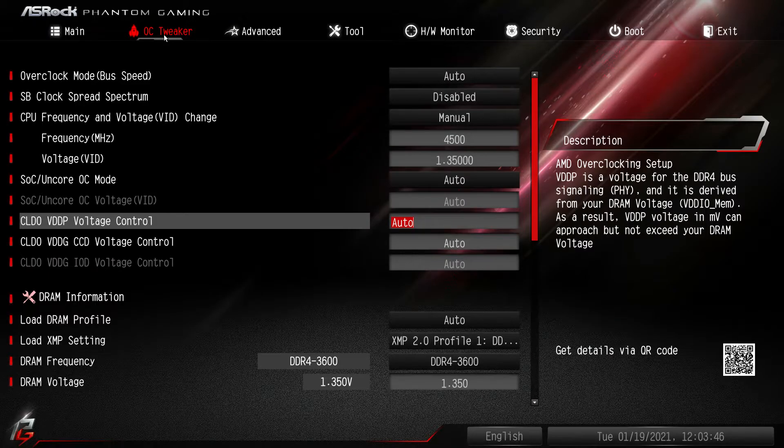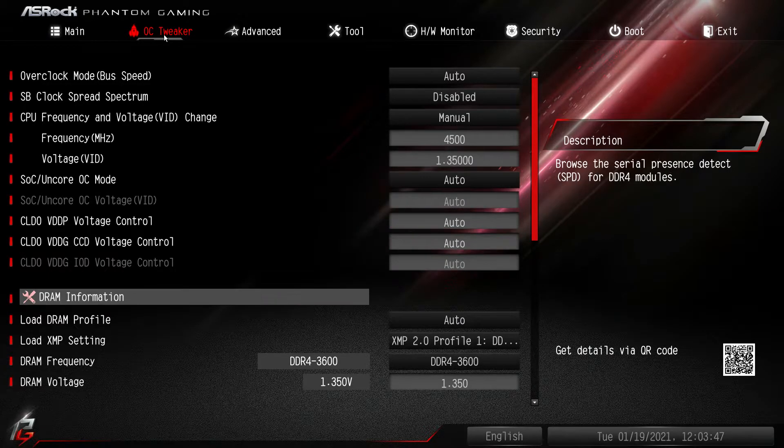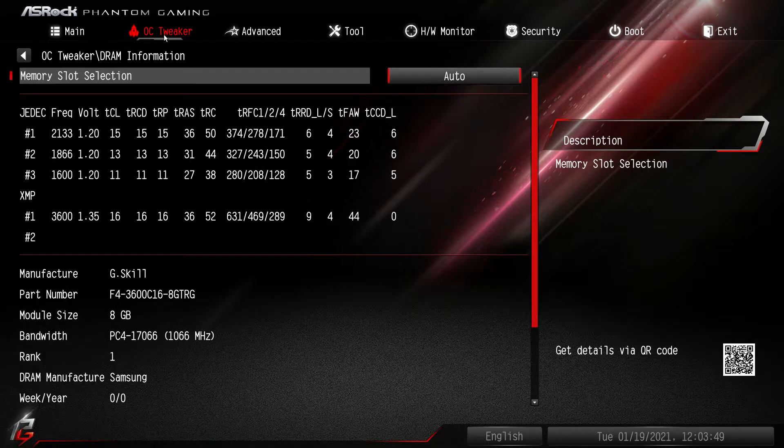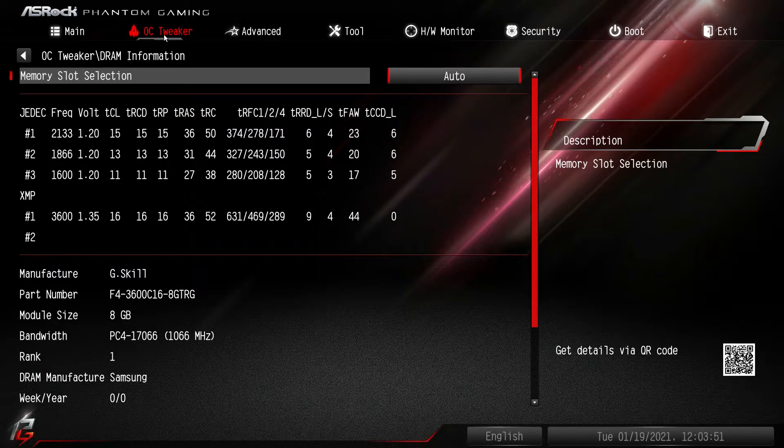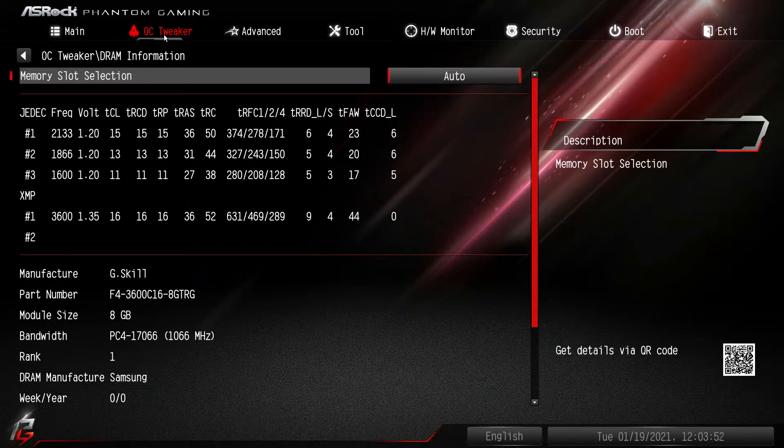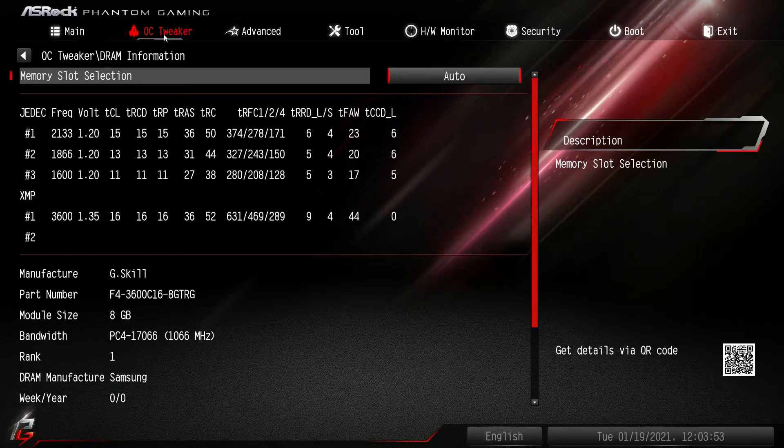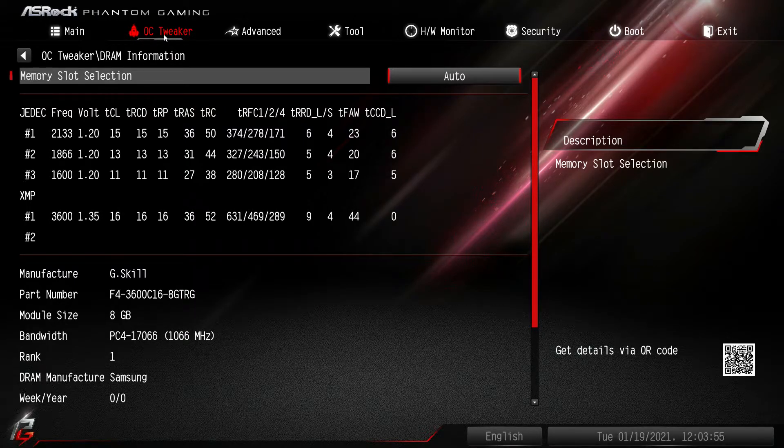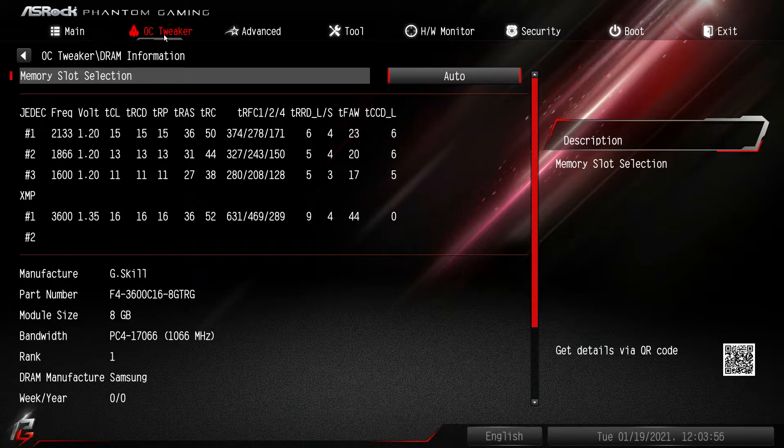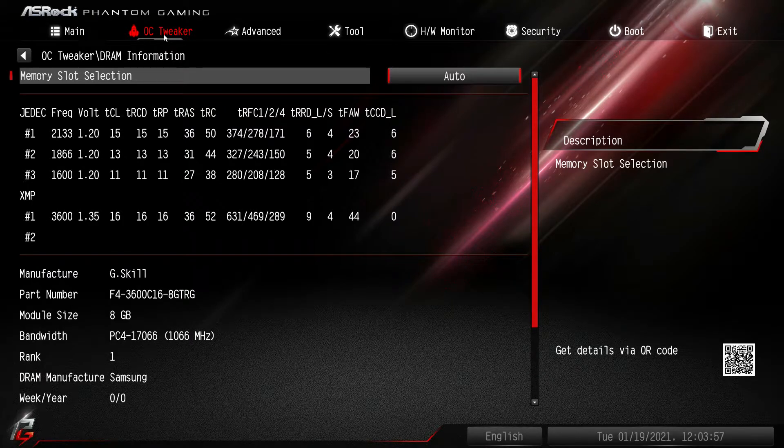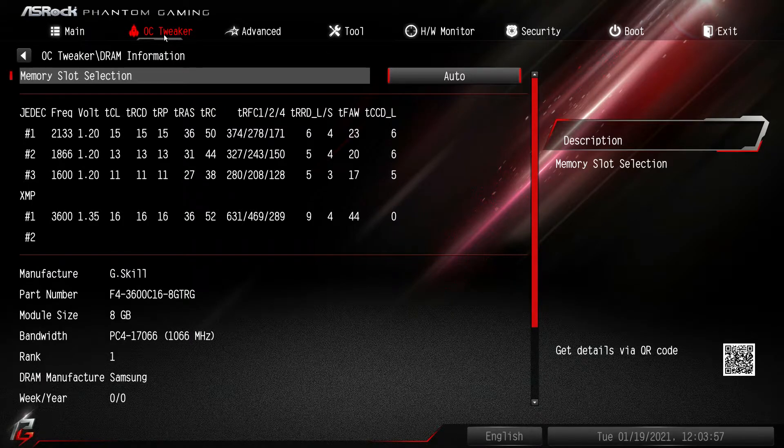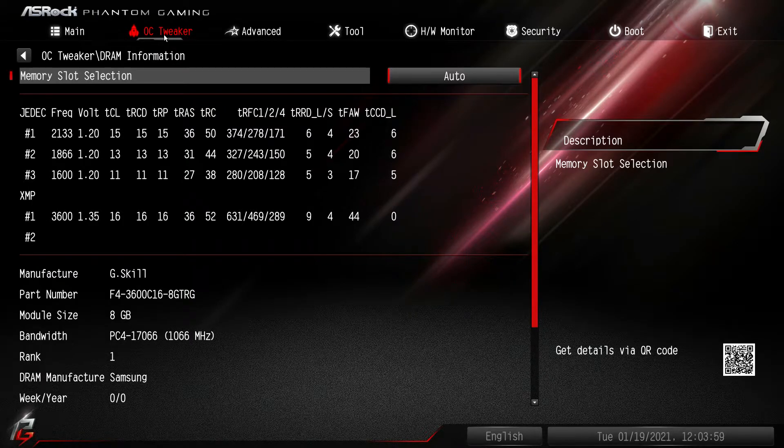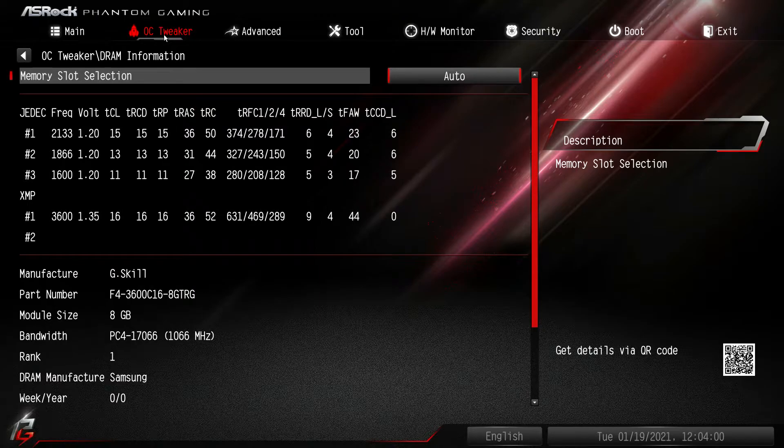We'll go down here, SOC on core OC mode you can change and select these, same with the different voltages here you can go ahead and change these. DRAM information brings up basically the information on your memory. You really don't need to go into this to do anything, but if you want to see all of your timings and stuff for your memory and all the information on your memory, you can go ahead and see that here.